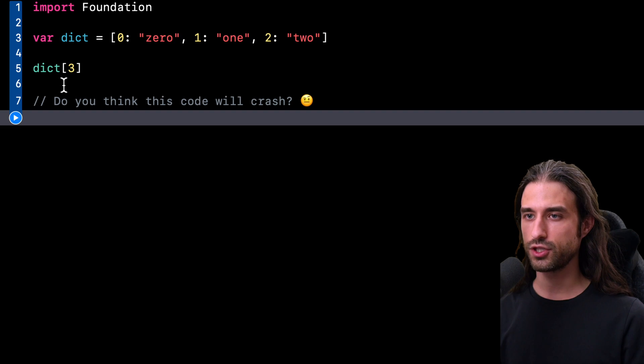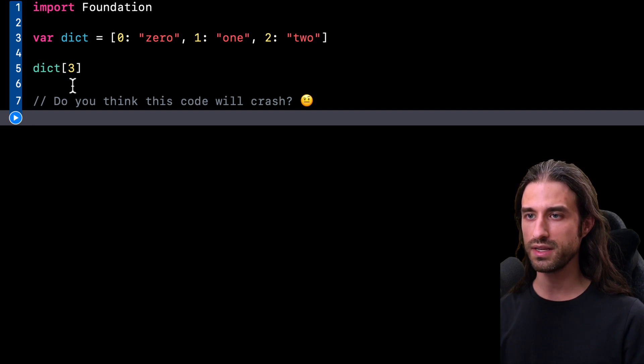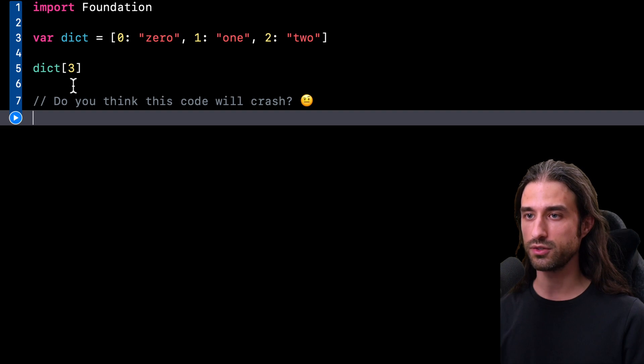And then on the line just after you can see that I am subscripting my dictionary with a key that dictionary does not contain.